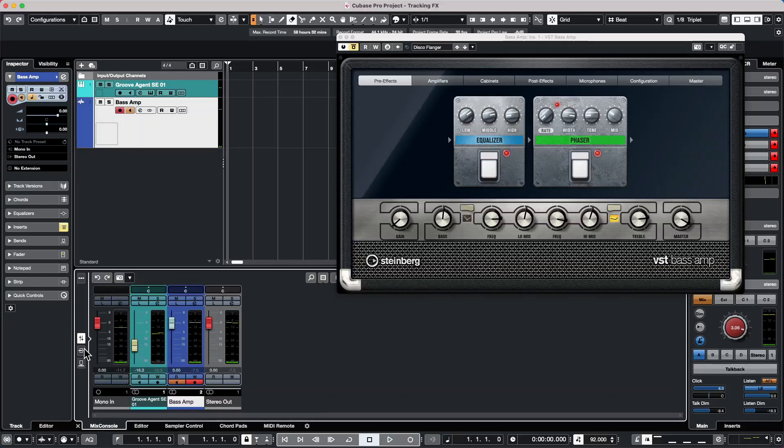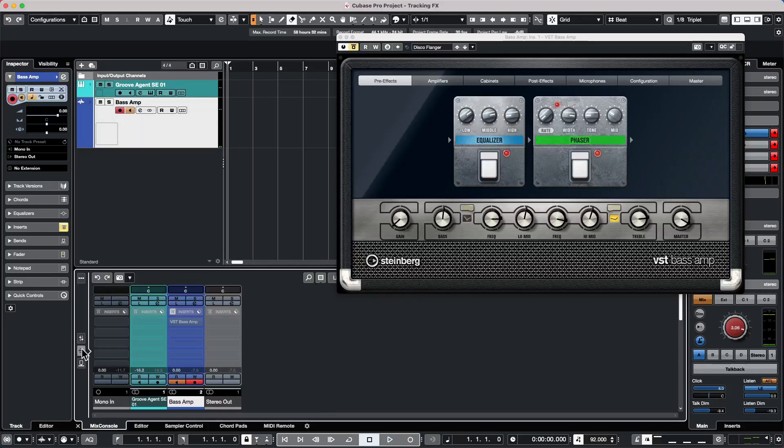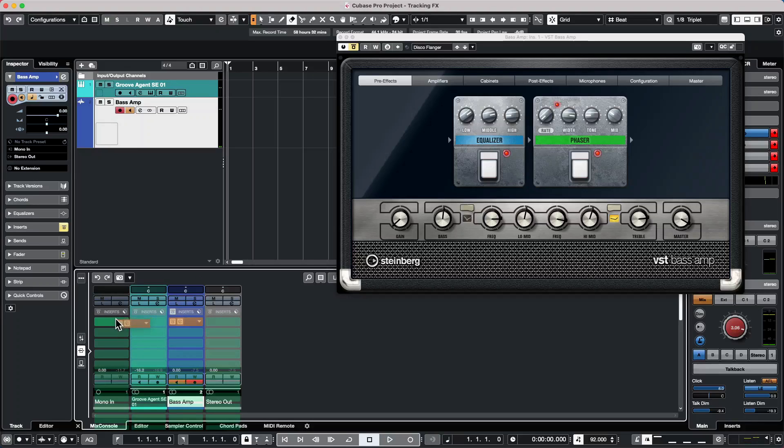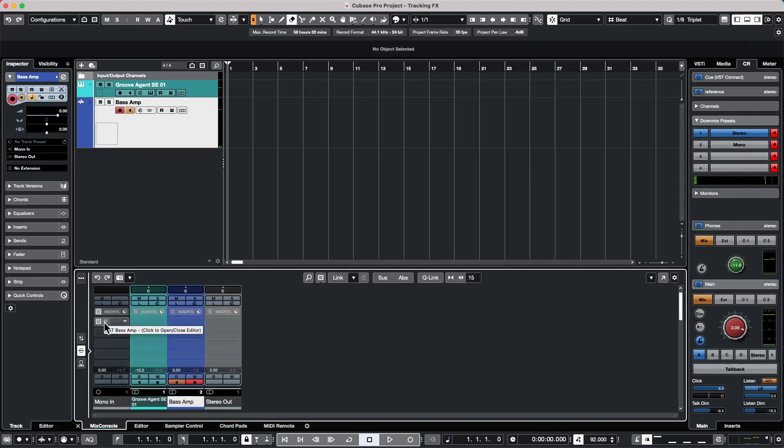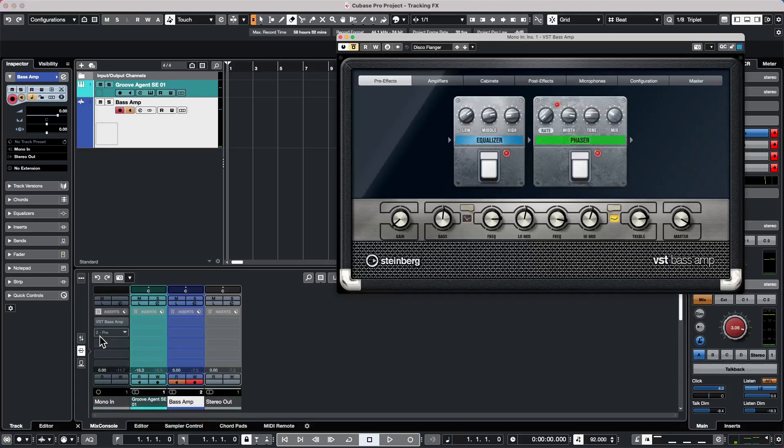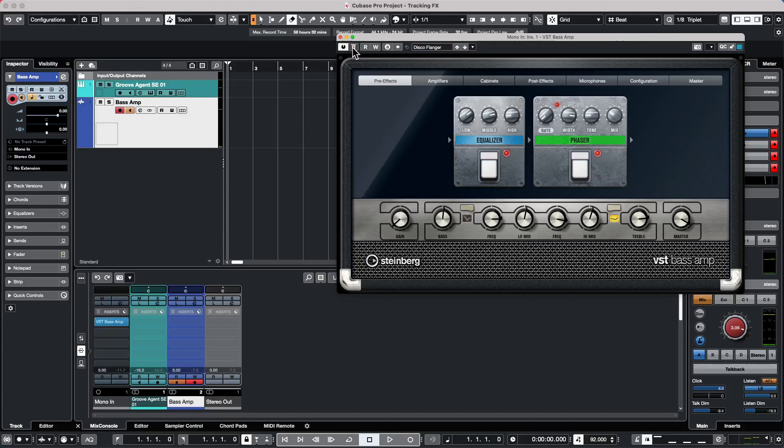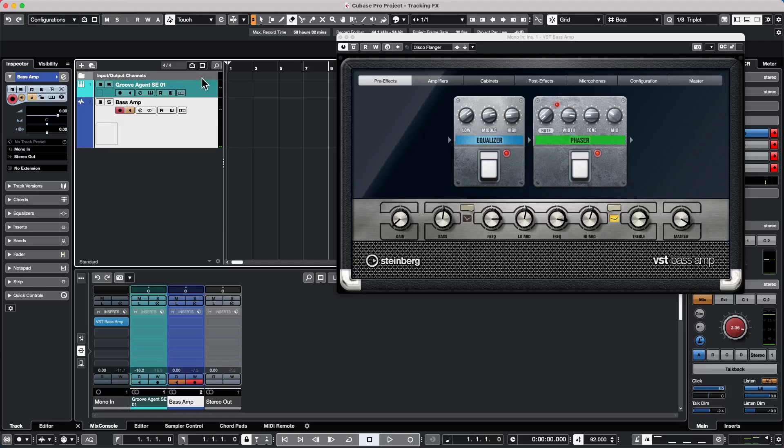So we have our input channels, I'm going to go to my insert effects. And what I want to do is drag that insert that I had on a channel, I'm going to drag it to my input channel. And we will come over and turn this on. So we'll have this on the input channel itself as opposed to the audio channel.